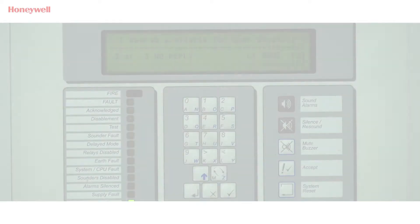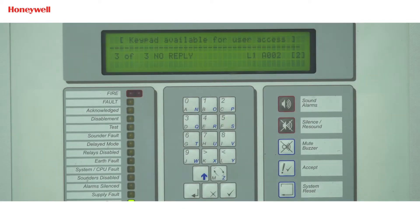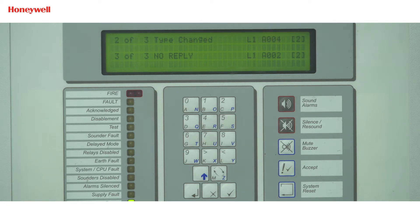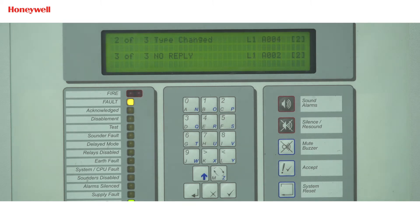First, we need to identify from which device address we are getting the fault through the fault screen page in the panel display. On the panel display, we can see a device is in trouble with a trouble code, so we can identify the detector's loop number, its address, and its trouble code.